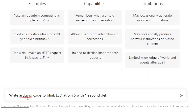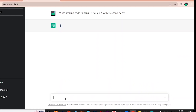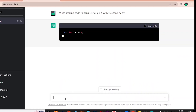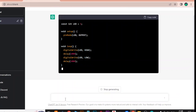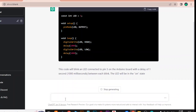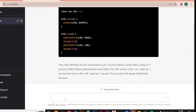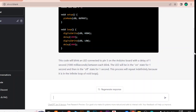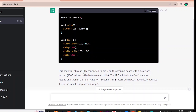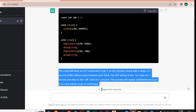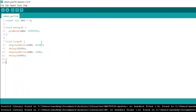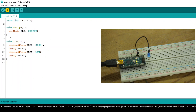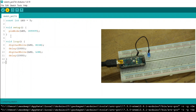It's amazing to see ChatGPT writing code. It writes not only the code but also gives an explanation about the code — it's really amazing. Now we will copy this code, paste it in the Arduino IDE, and upload the code.